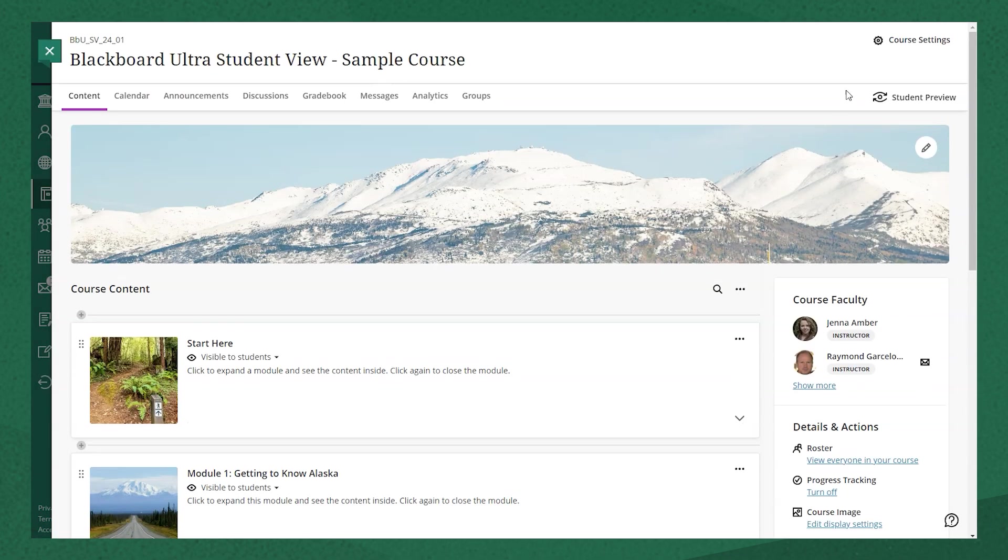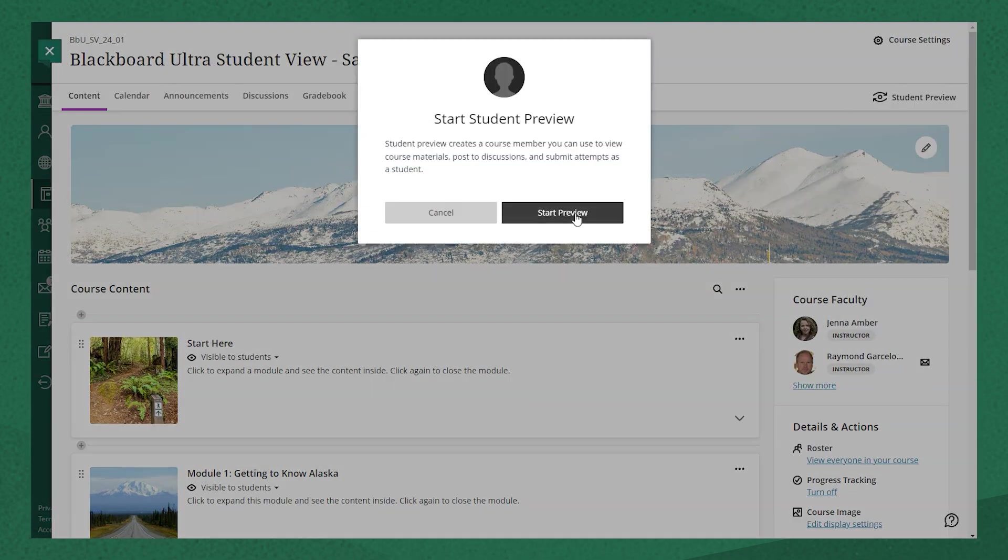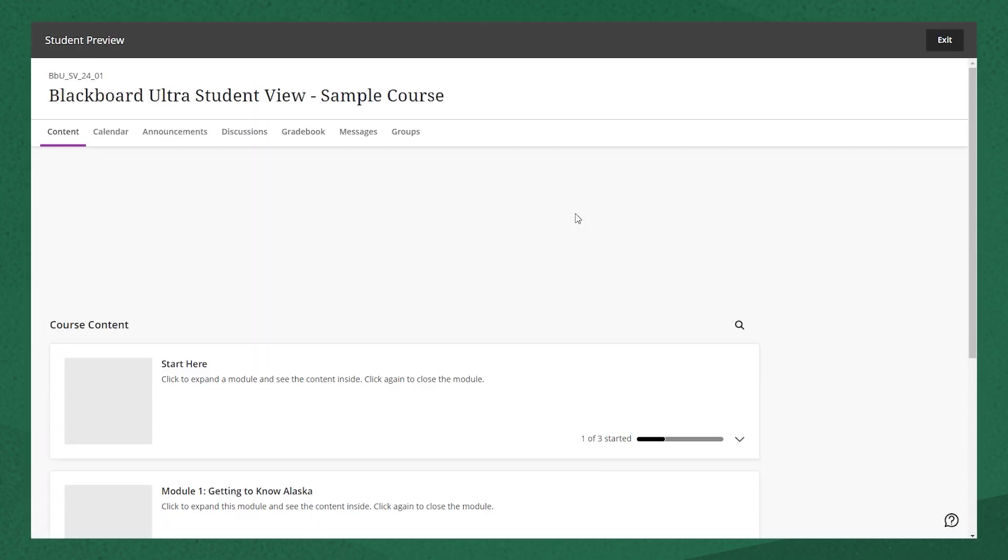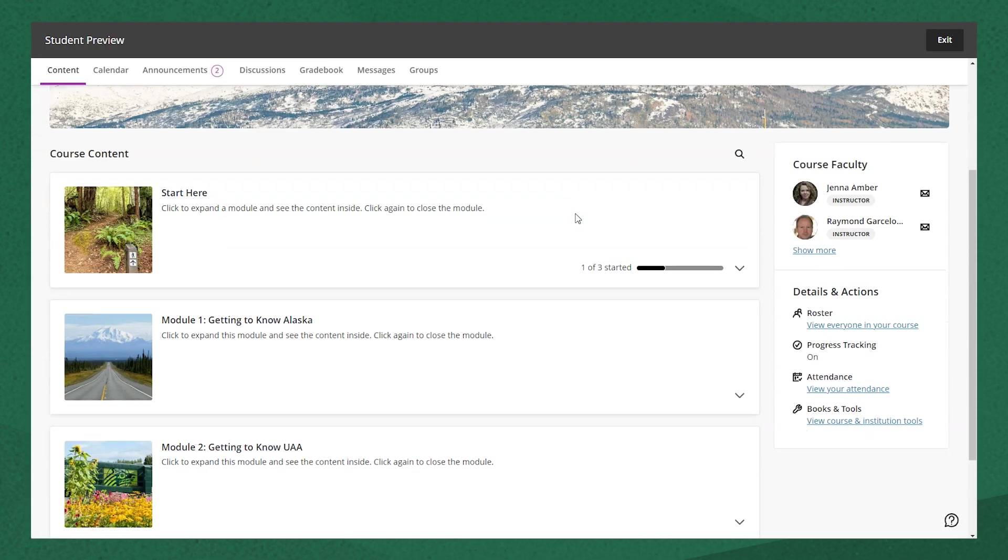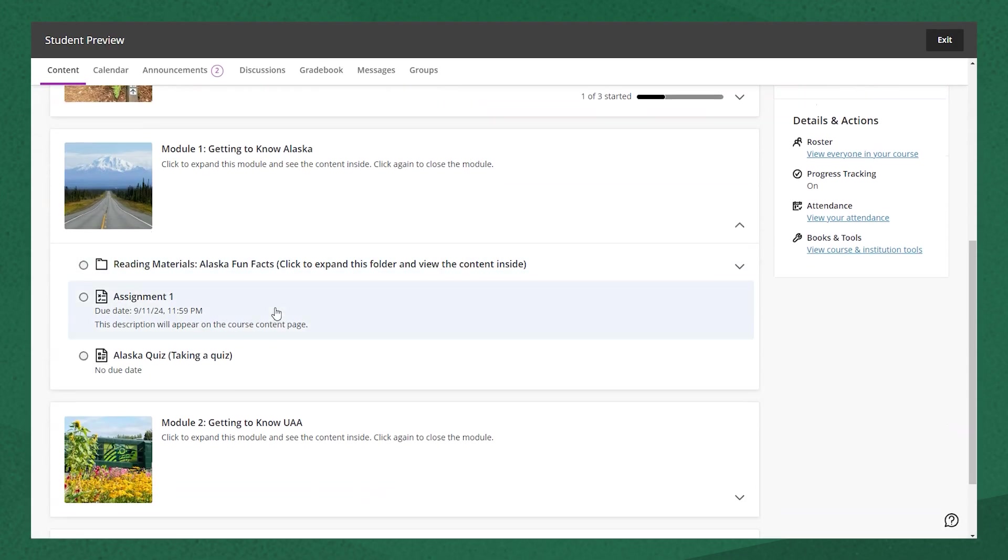Let's take a look at the student's perspective and how they view the assignment. You see it in the course content, and the description we typed is right underneath the assignment.